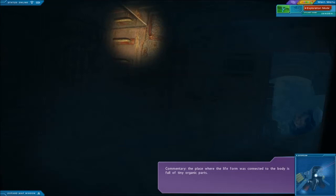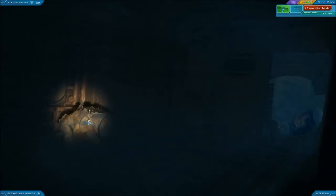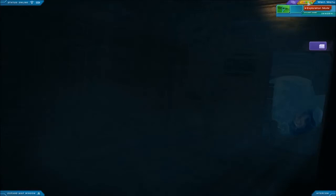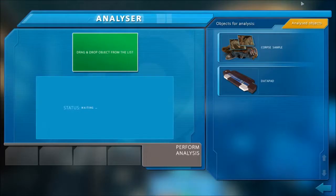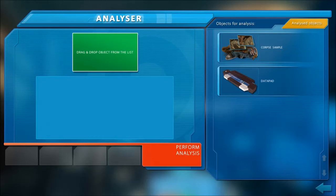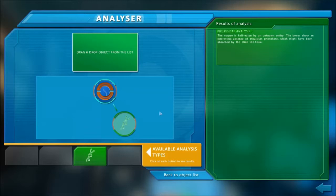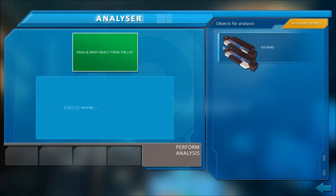This whole thing is just kind of disgusting. Let's see how Yamabushi technology performs under extreme conditions. I am analyzing. The corpse is half eaten by an unknown entity. The bones show an interesting absence of triaxium phosphate, which might have been absorbed by the ailing life form. Oh, that's kind of disgusting.